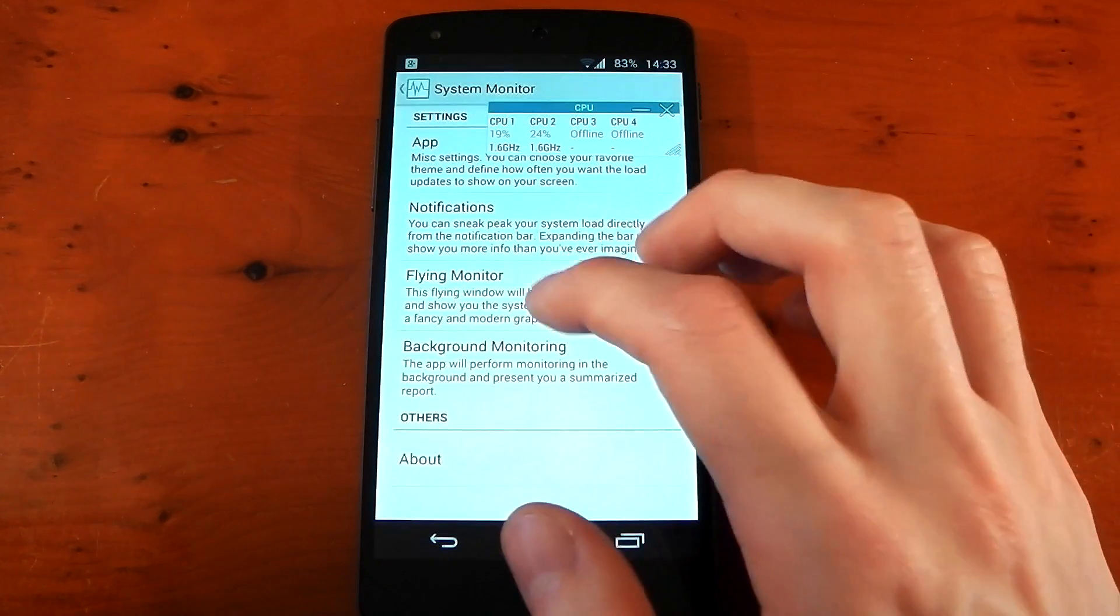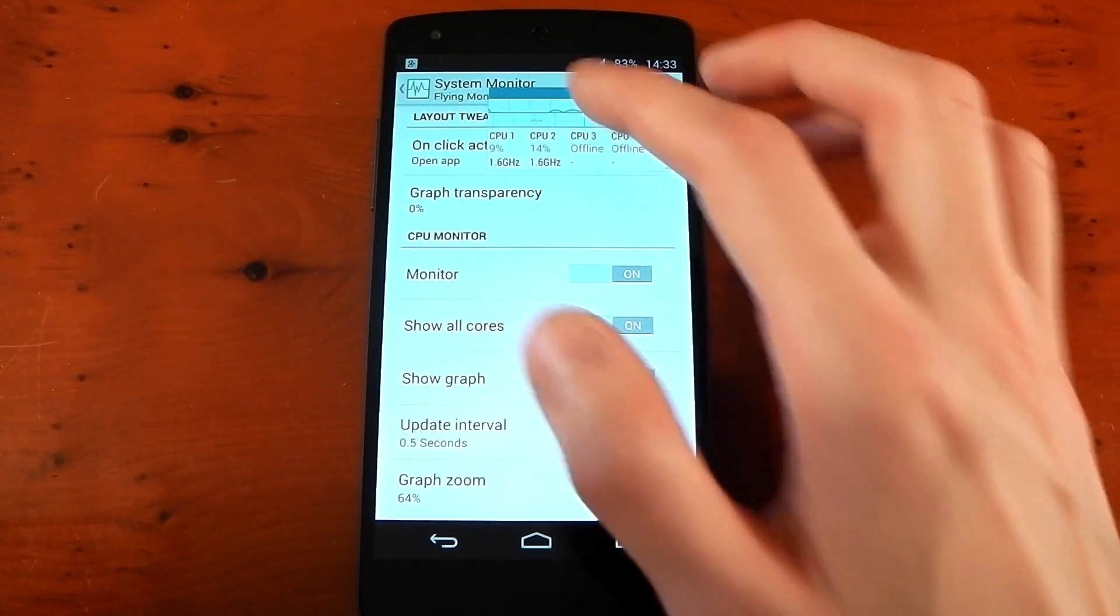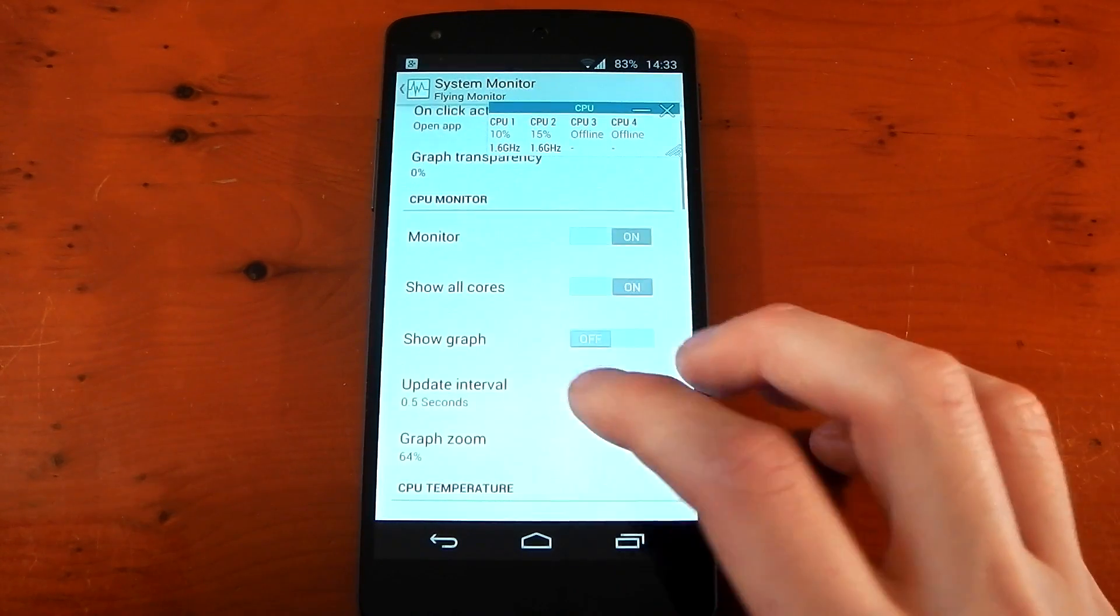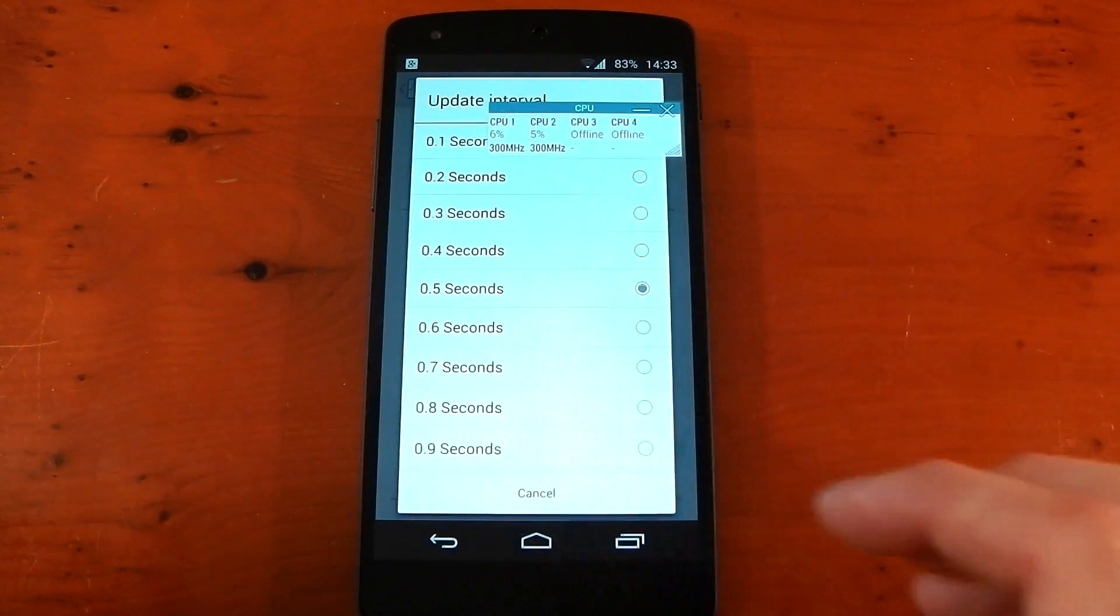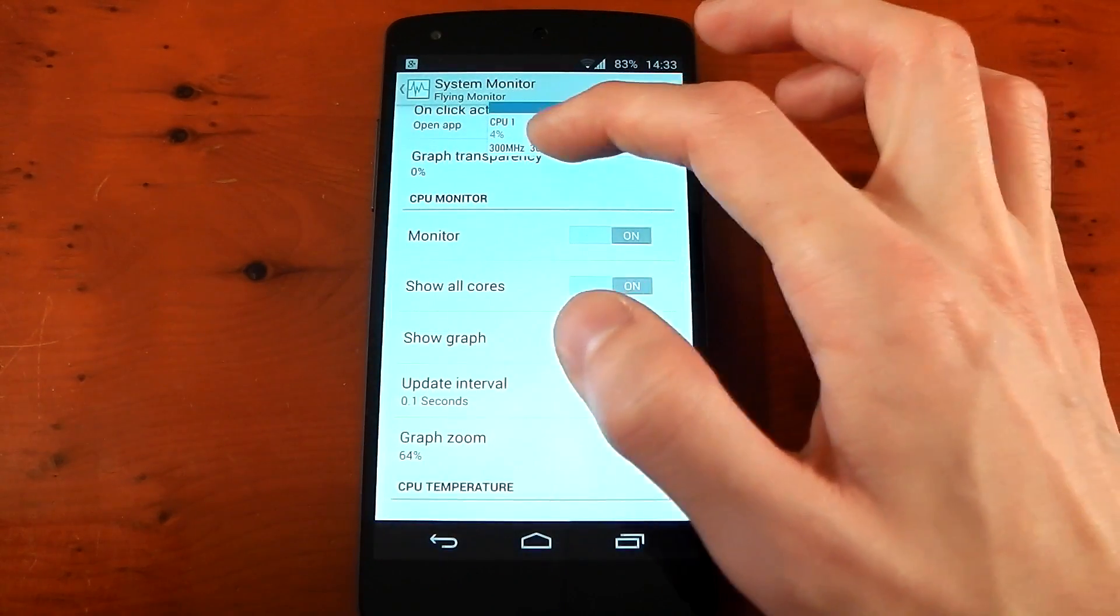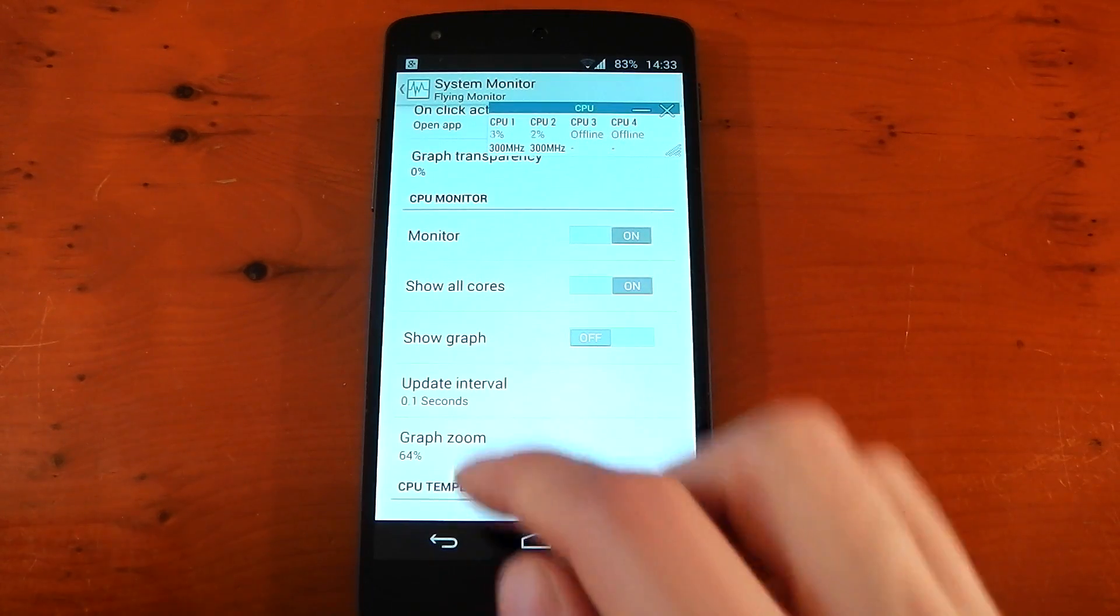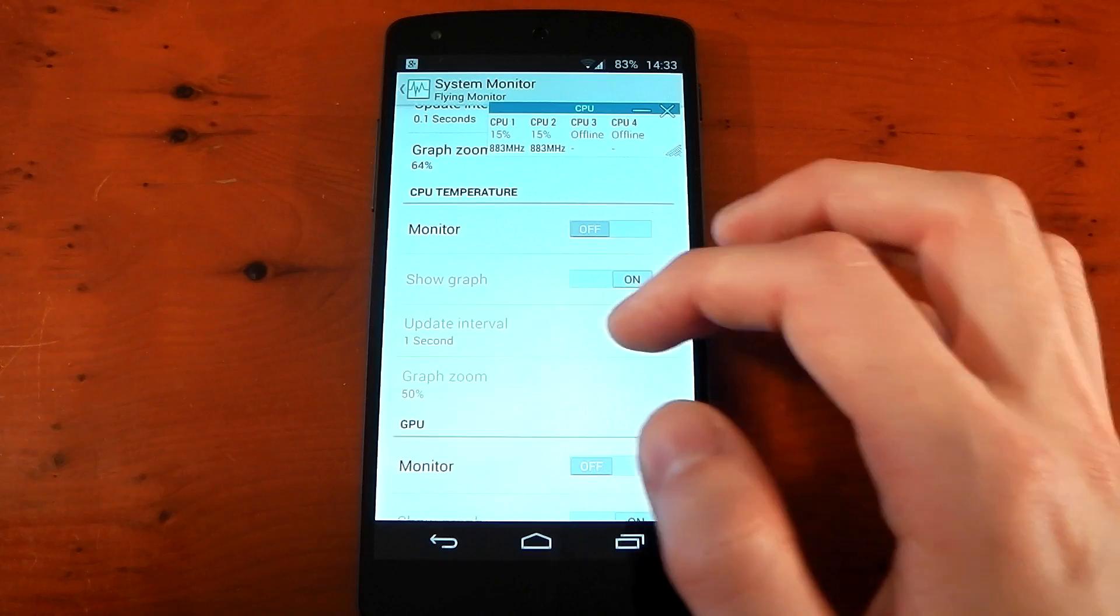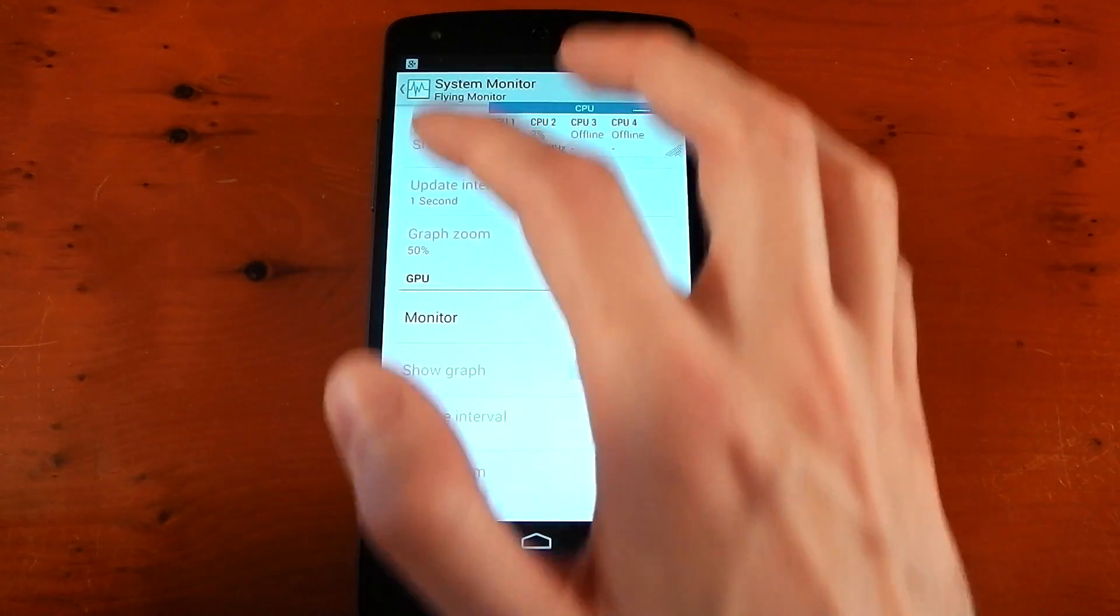If you dive into the settings here, you'll see you've got a few settings. You can show a graph if you want that as well. I don't really want that. You can change the update interval to be all the way down to 0.1 seconds. So this will be really quick, but you can see exactly what the CPU is doing very quickly. And you've got graph zoom as well. You've got other options here for different sections, like the CPU, temperature, GPU.